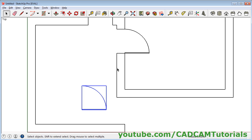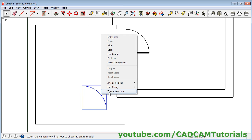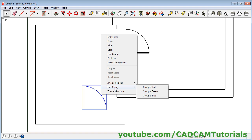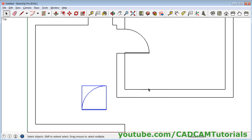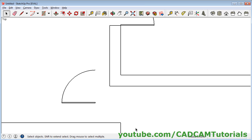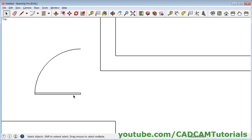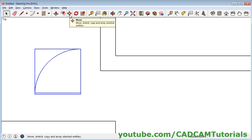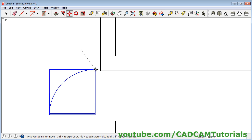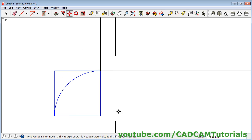Click on Select and click outside. Now we need this door on this side — to flip it, click on the door, right click, and take your cursor to Flip Along. We want to flip in the red direction, that is the horizontal direction — click on Group's Red. So it has been flipped properly. Then just move it: select the door, click on Move, give this point as the base point, and give this point as the second point. Then we need to scale this object to match with this length.